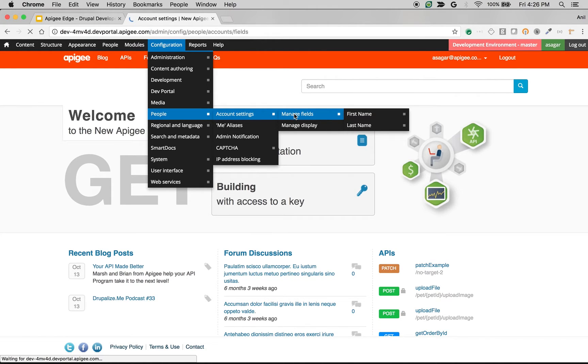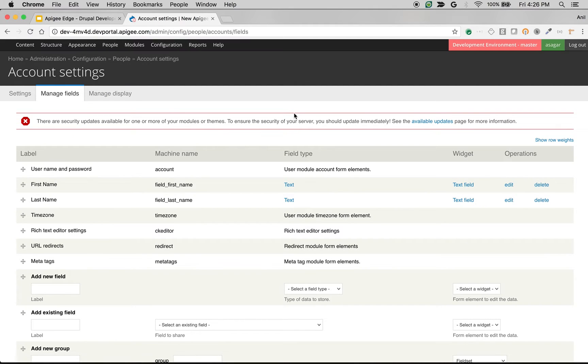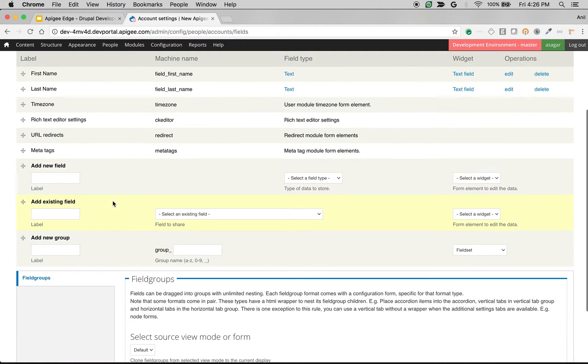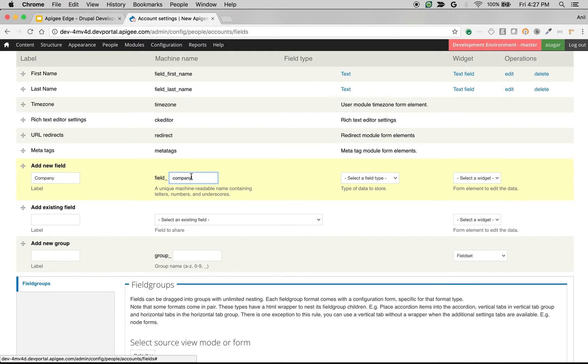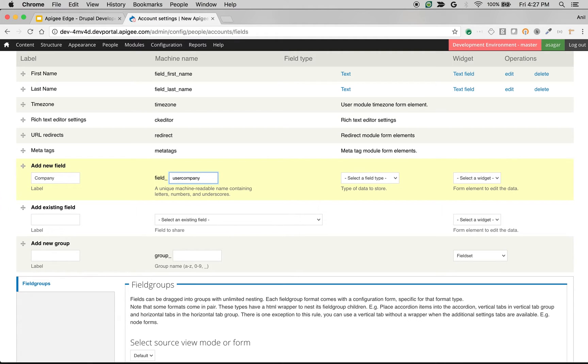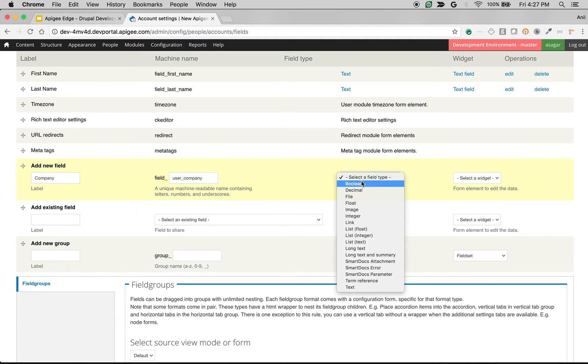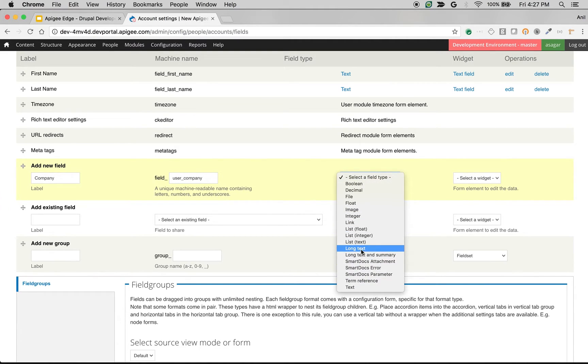So once you click on Manage Fields, you will be taken to an admin screen where you can add new fields. Let's say I want to add a new field called Company. So create a new field label called Company and you can edit the machine name. Generally, the best practice is use the type of the entity followed by the field name. I will say field_user_company.